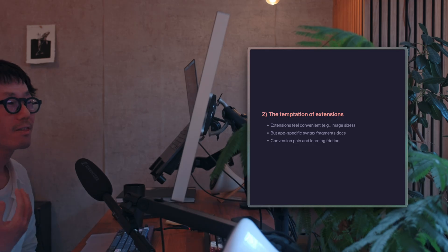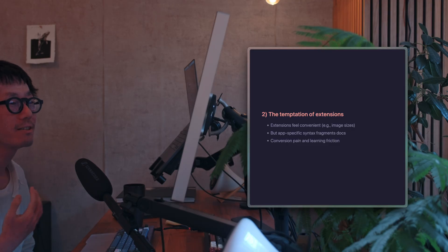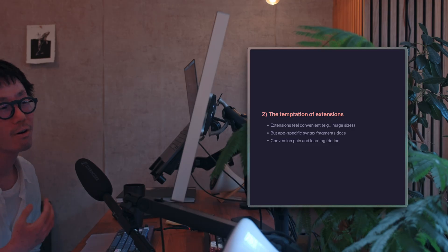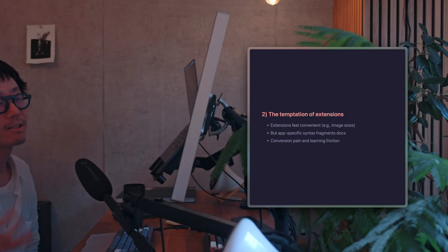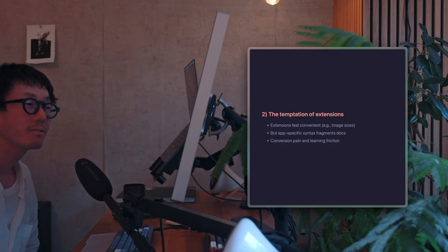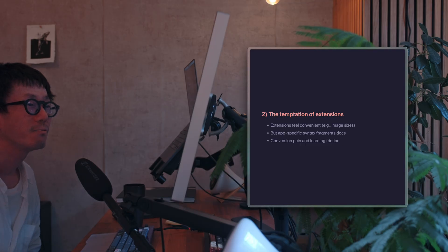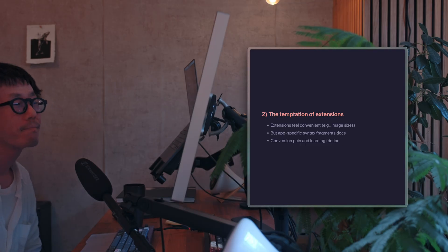You might think adding proprietary syntax could enable more convenient features. And indeed, Markdown isn't the perfect format.